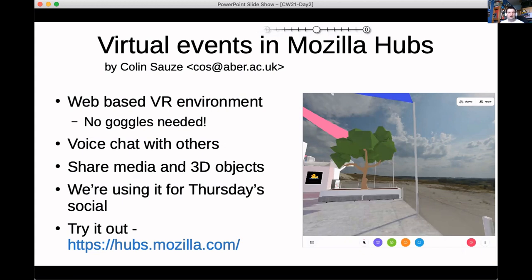Part of my motivation for this is that we are trying to launch a much bigger event for public engagement of science things in Aberystwyth, to possibly replace or augment in-person events. I'd really like some feedback from people as to how well this works and any problems you might encounter with it.